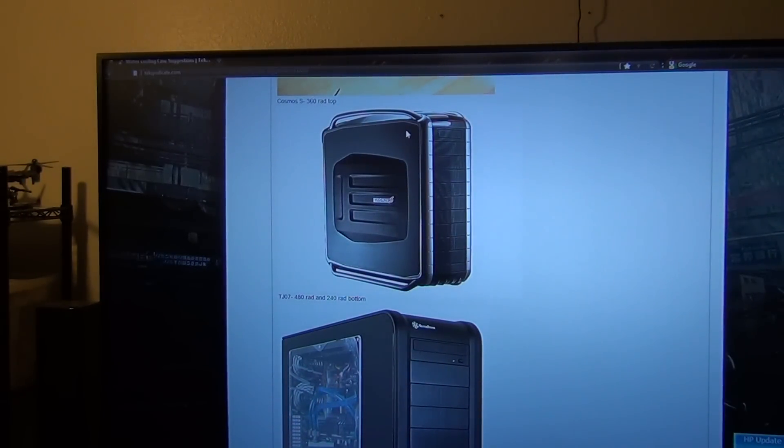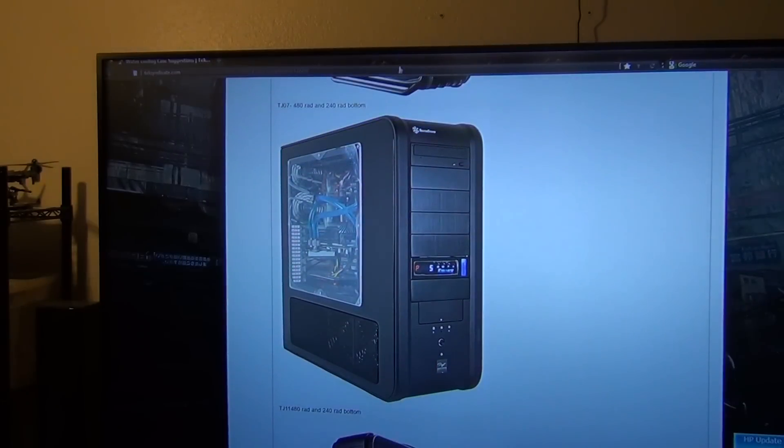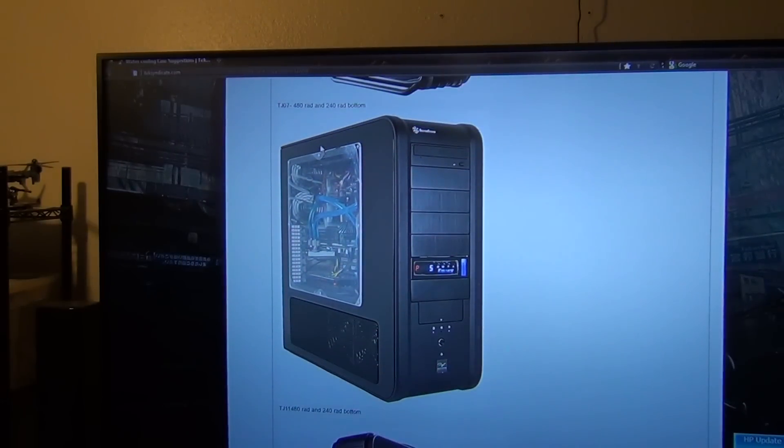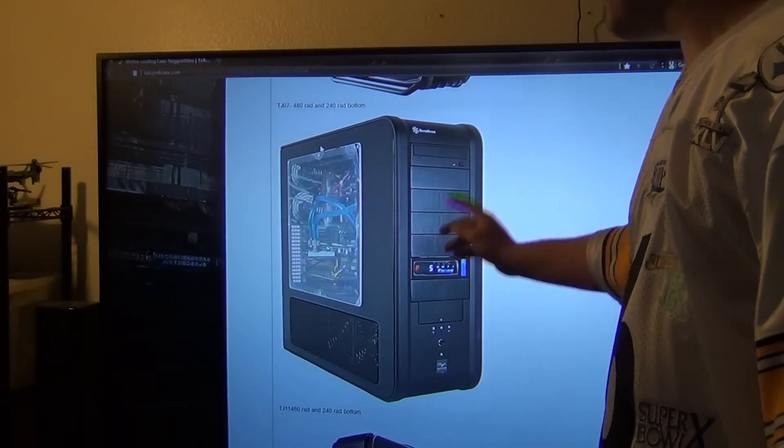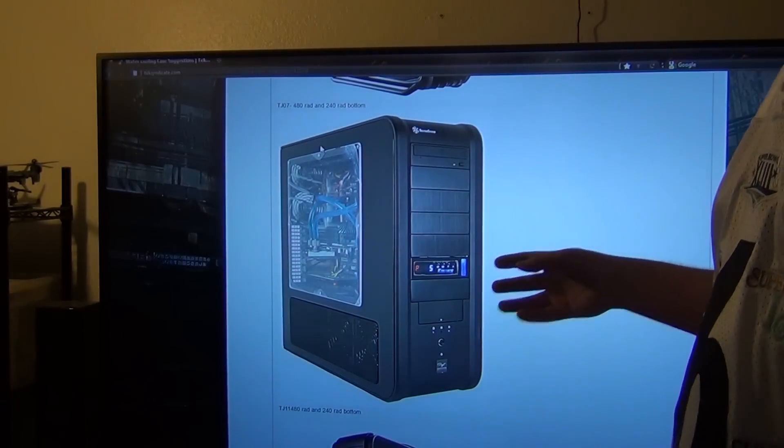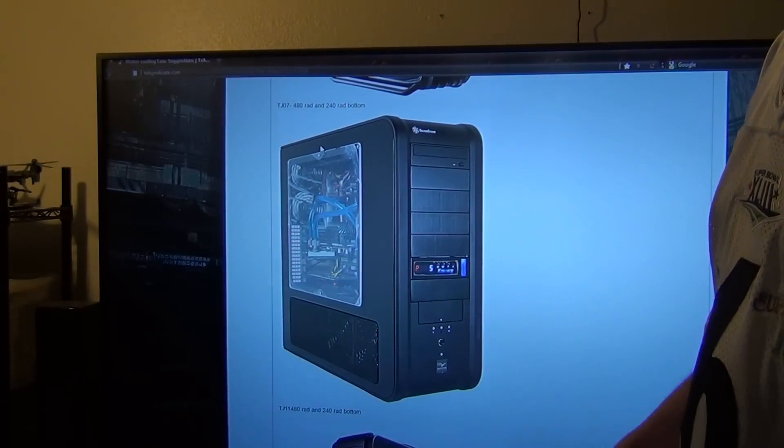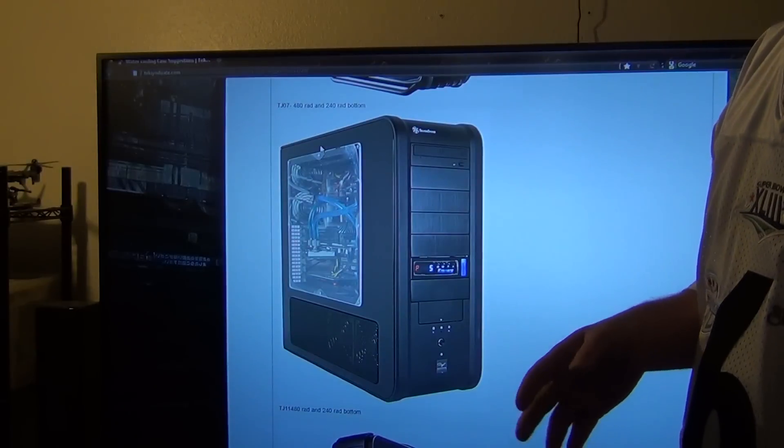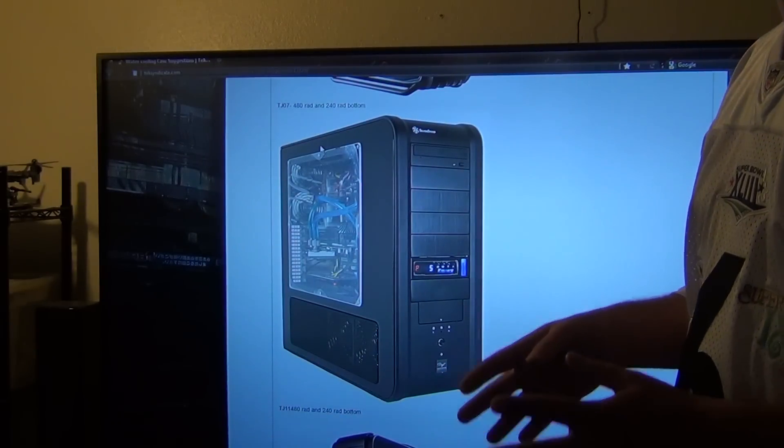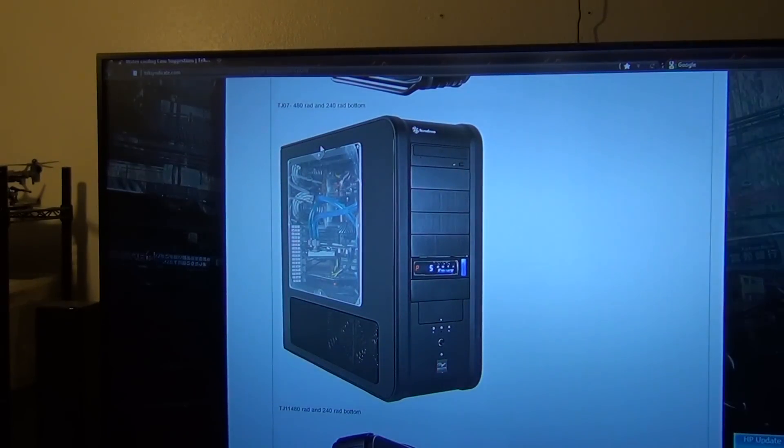Next up we have the Silverstone TJ07. As you guys know, I had this case too. You're able to put a 480 rad and a 240 rad at the bottom. You won't be able to do a push-pull configuration. It would be either-or for the rads that you are using.